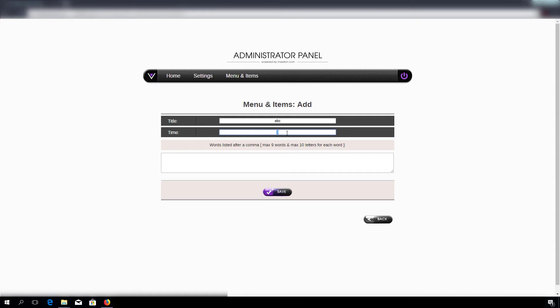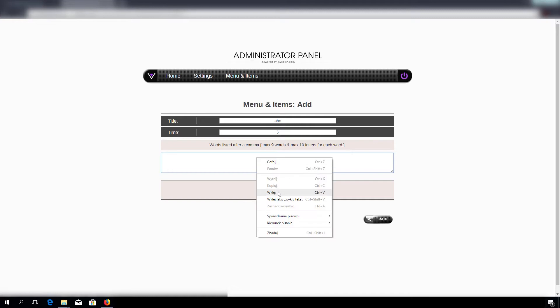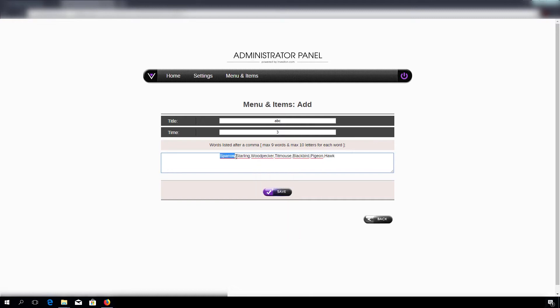So the higher the value, the more time we get. And here we need a list of items separated by commas, so let's click save and go back.